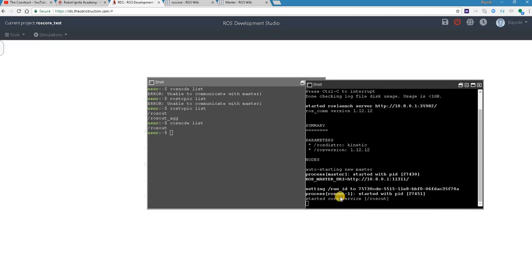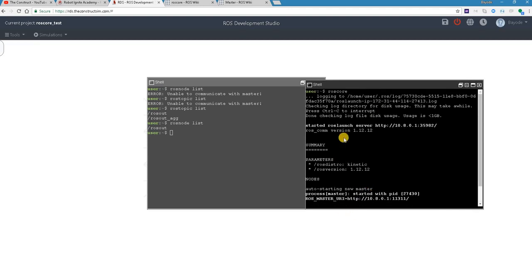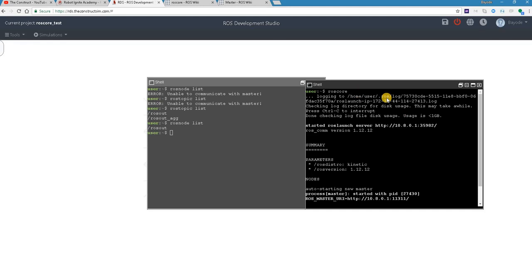So basically what ros core does is it prepares the system, the ROS system, ready to accept commands for everything. It's just like when you start your car and then the car is ready to move. Without starting your car, the car cannot move. So you can decide to move your car without starting it, but then you'll be the one doing the work on the car.